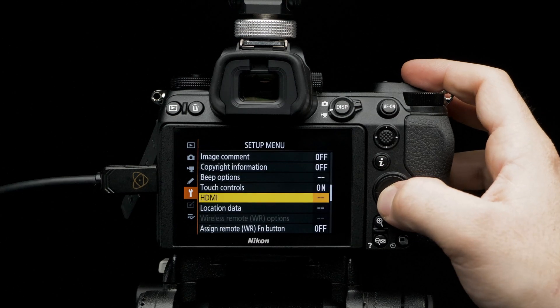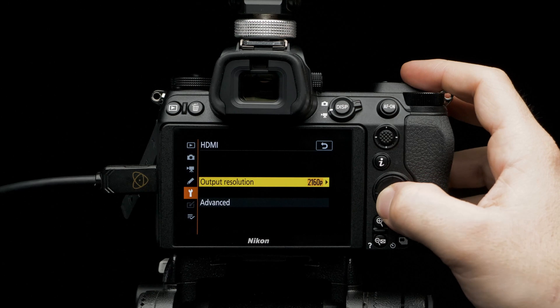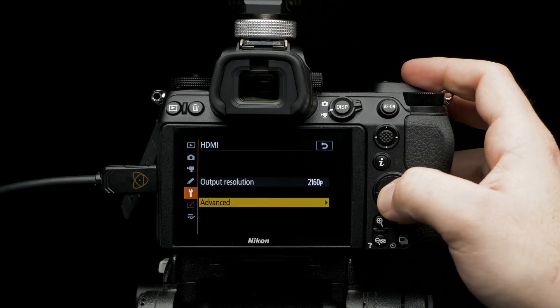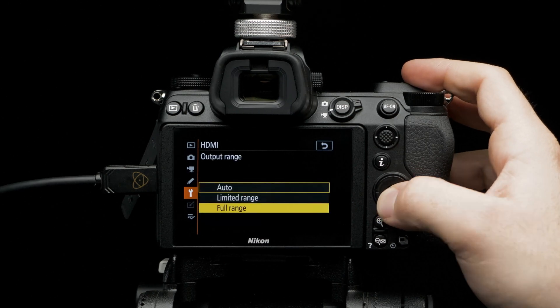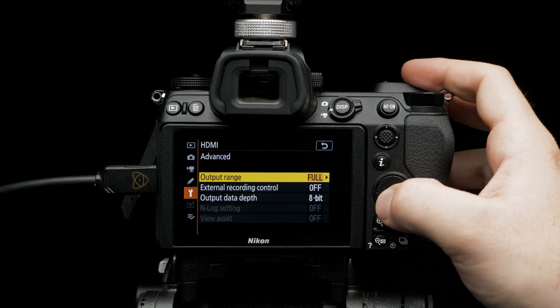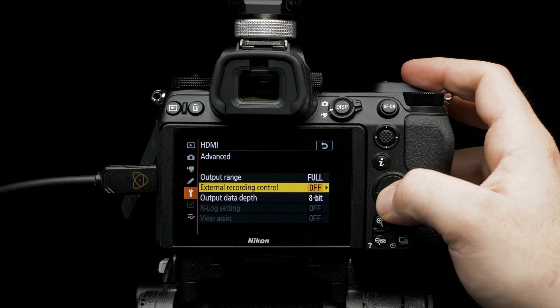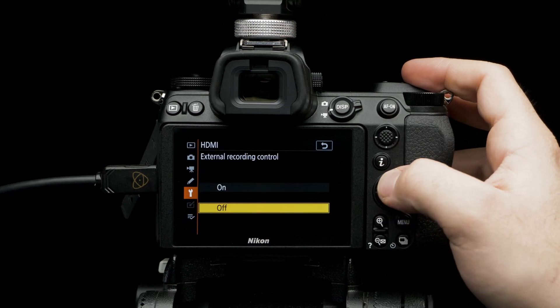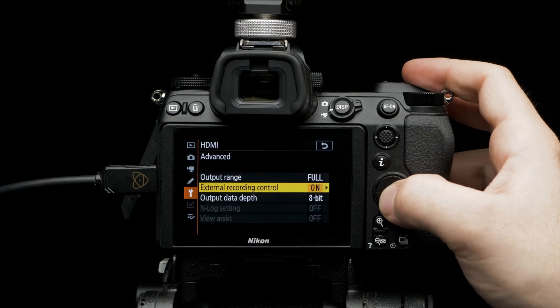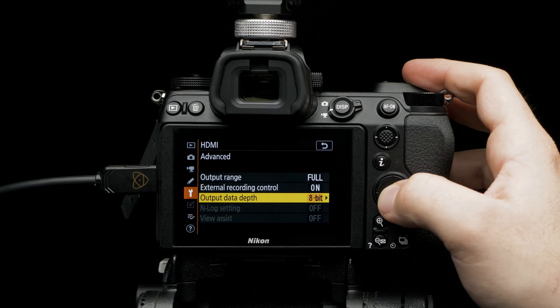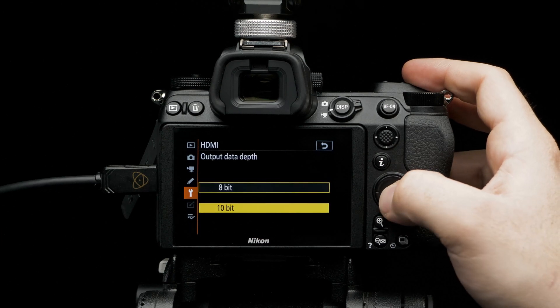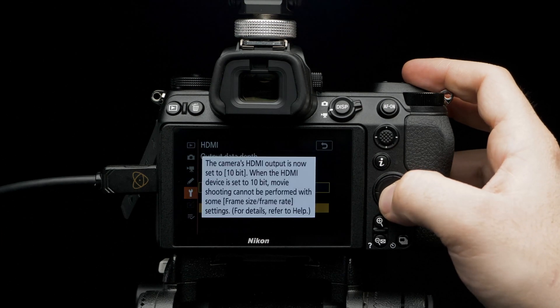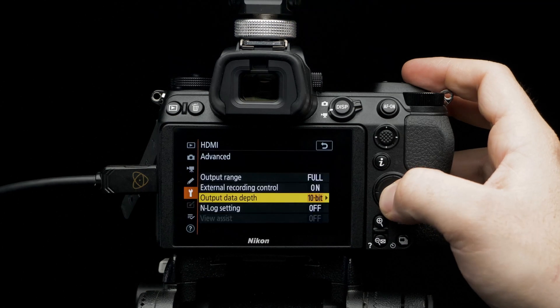Select HDMI again. Select advanced. Set output range to full range. Set external recording control. Select on. Set output data depth to 10-bit. A heads up with the new settings will pop up. Press OK.